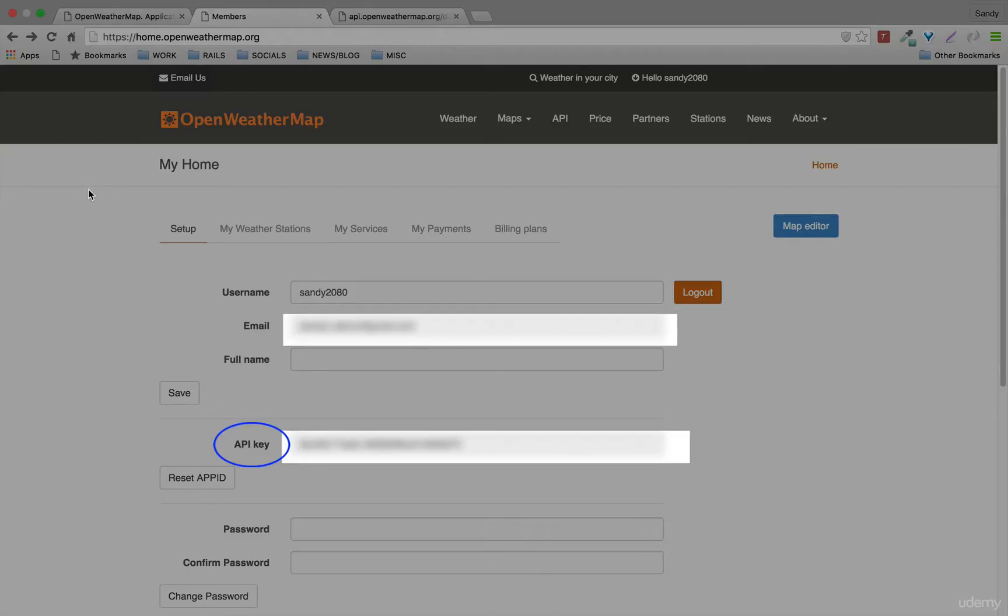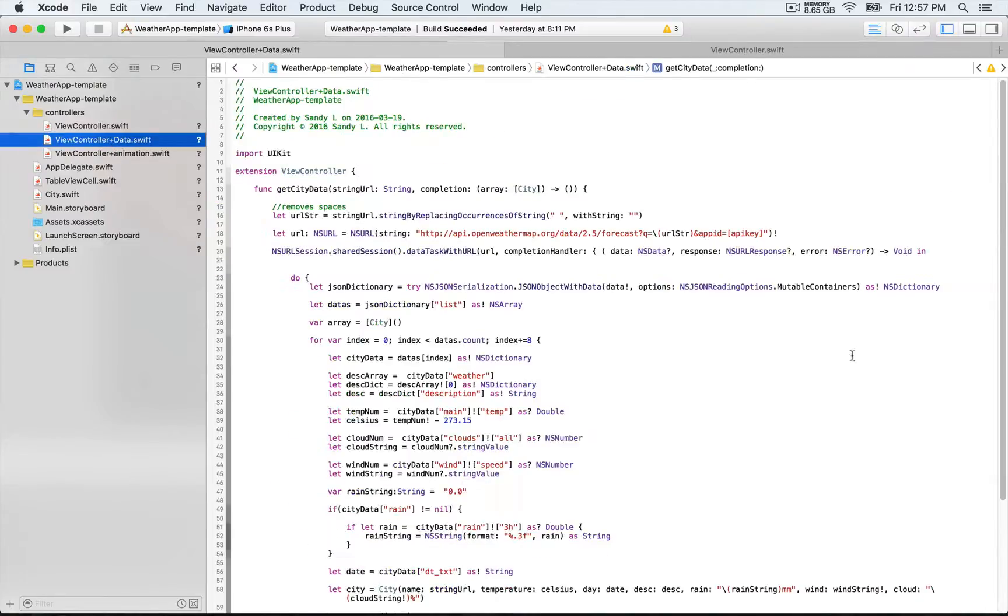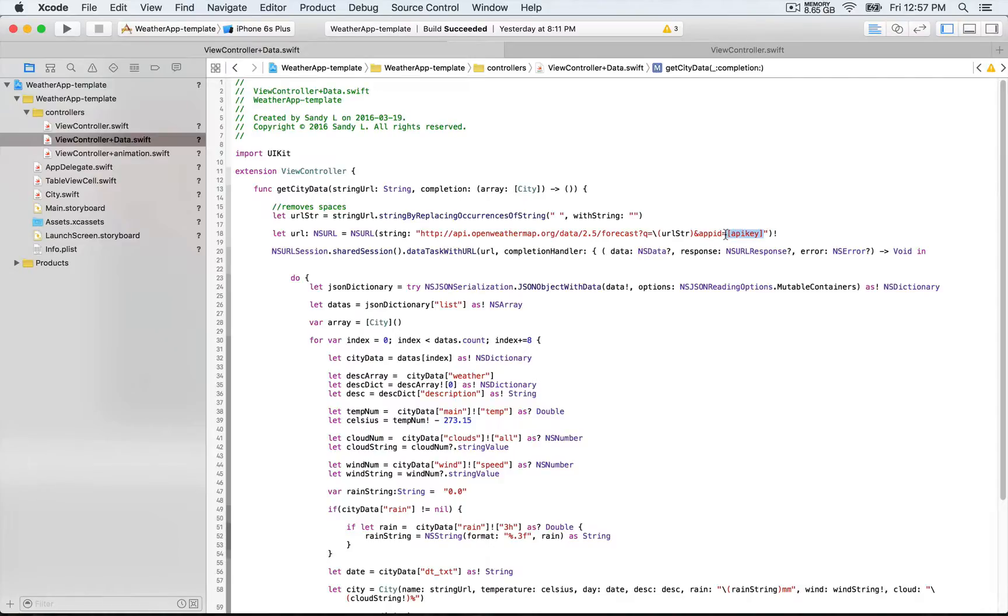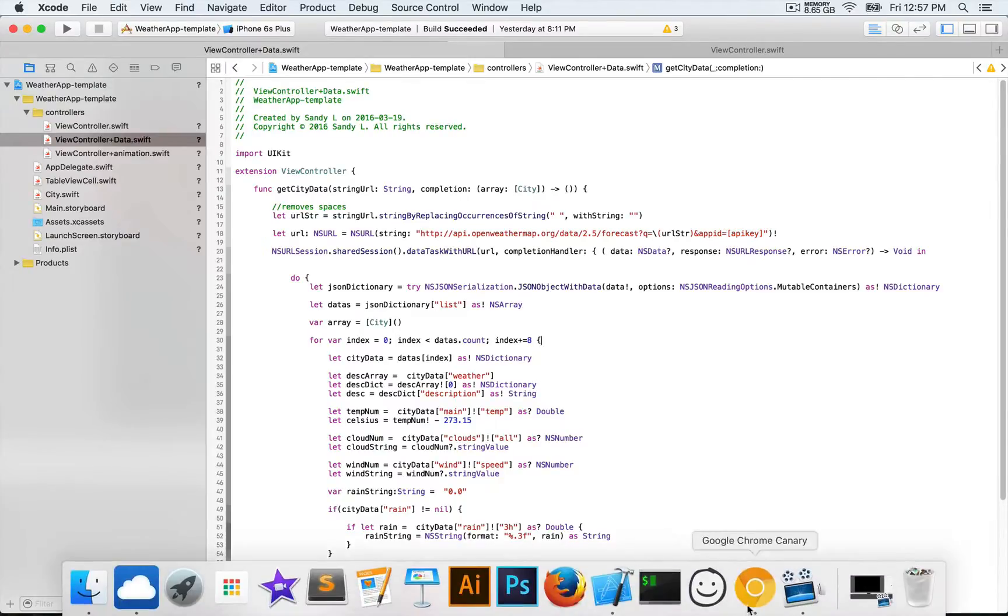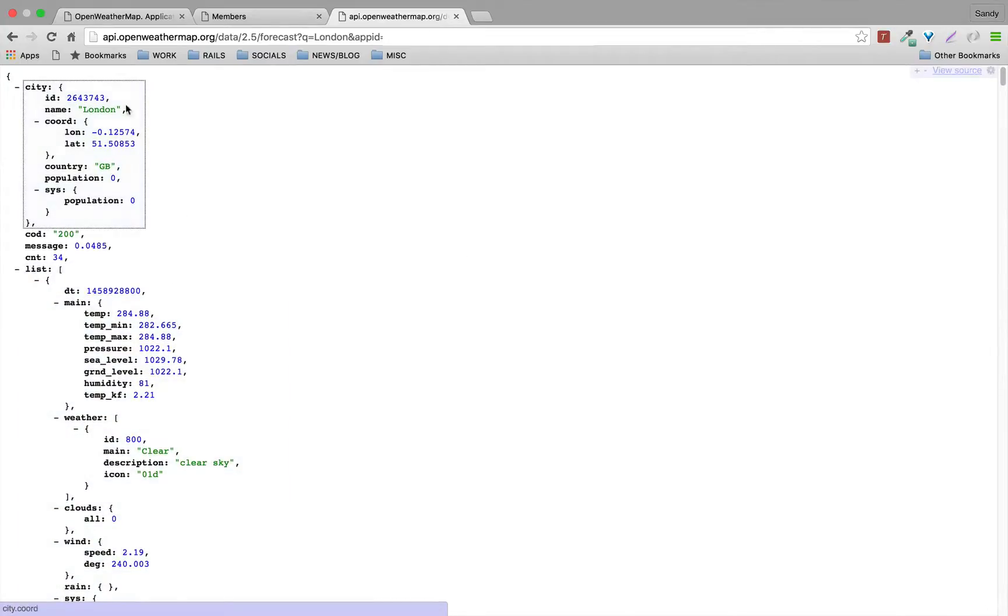Then you're gonna go back to Xcode. So in ViewController data, you're gonna replace this segment of the URL with your actual API key, and then you're gonna be good to go. I'm gonna show you an example of an API call that we did for the City of London right here.